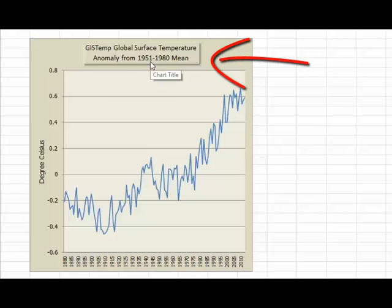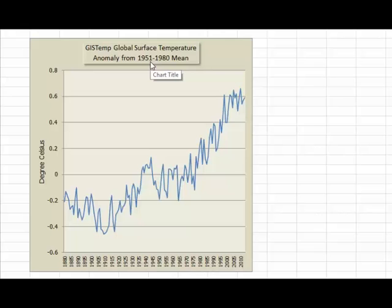Look at the chart title. It tells you what's being illustrated in the chart. In this case, global surface temperature anomalies — in other words, how global surface temperatures have changed over time.